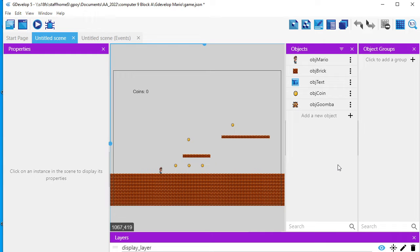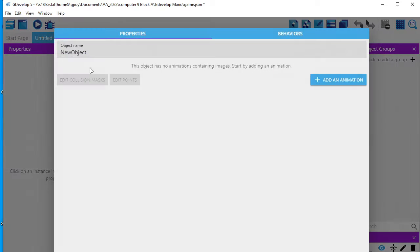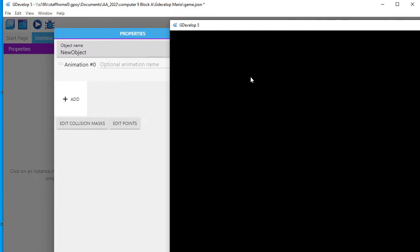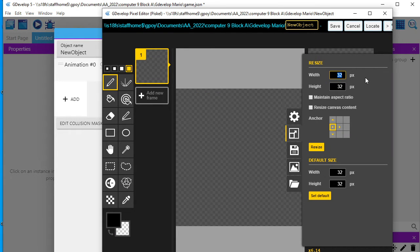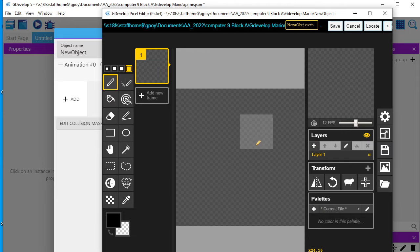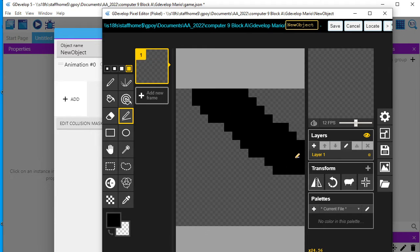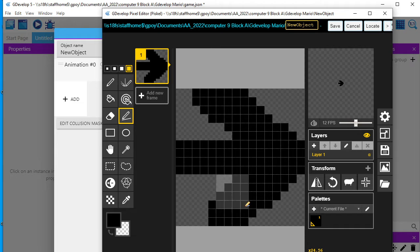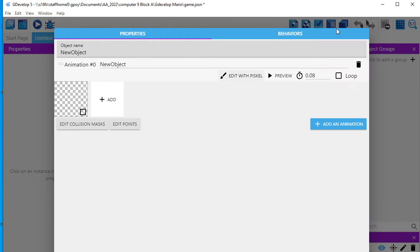I'm going to make two more objects, and this time I'm going to draw my own sprite for them. One object is going to be a Goomba wall that tells it to go to the right, and another one is a Goomba wall that tells it to go to the left. I'll click where it says sprite and add my own animation — I'm going to quickly draw with Pisco an arrow called Go Right. I'll change the dimensions to 16 by 16 and hit resize, draw a right-pointing arrow, save it, and call the object: object go right.